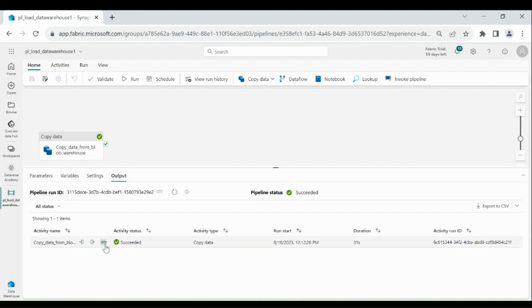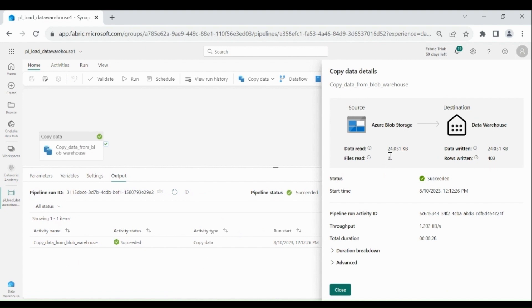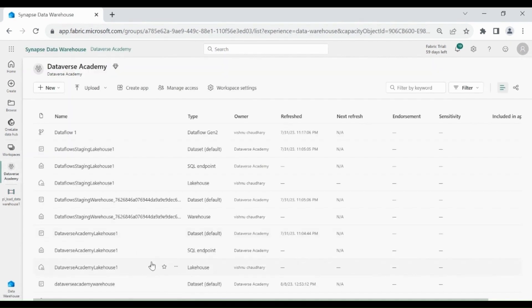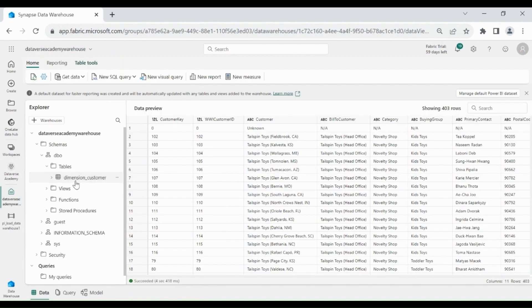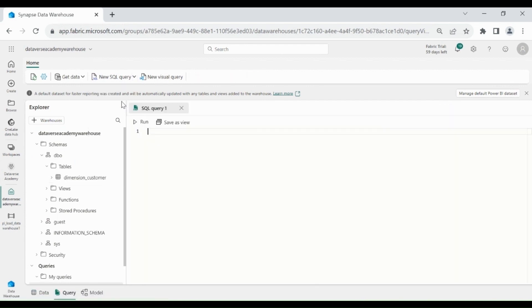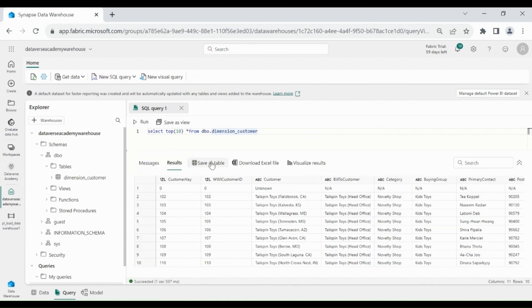Let's check the details. You can see we have read one file, and in that file we have 403 rows which are loaded into our dimension_customer table in the Data Warehouse. Let's check the table in our Data Warehouse — click on your Workspace, then click on your Data Warehouse. You can see our dimension_customer file is loaded successfully, and you can see the data in the data view. If you want to read the data from this table using SQL query, click on New SQL Query. Select star from dbo.dimension_customer and we will read only the top 10 rows. Then run it — you can see we got the output.